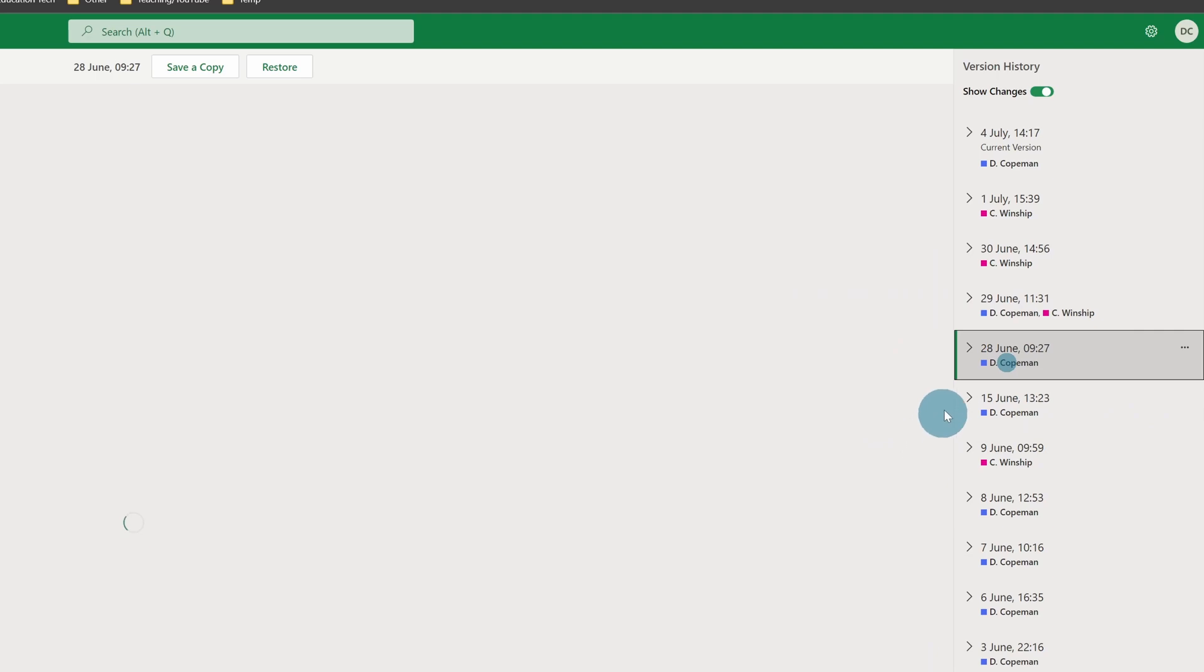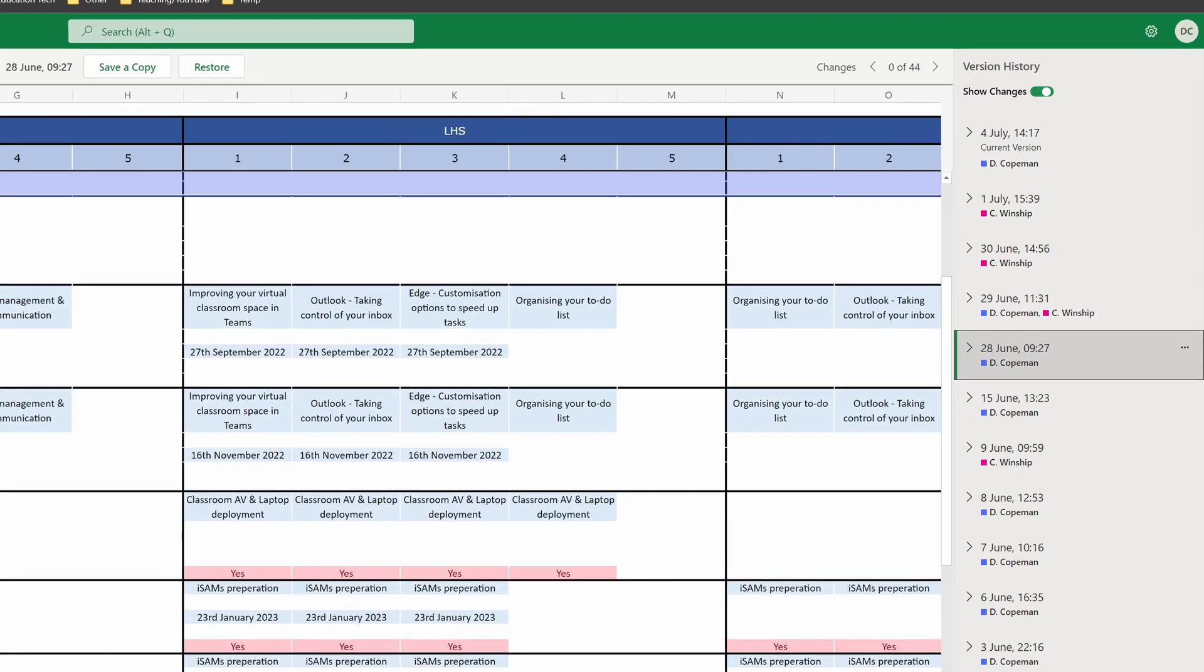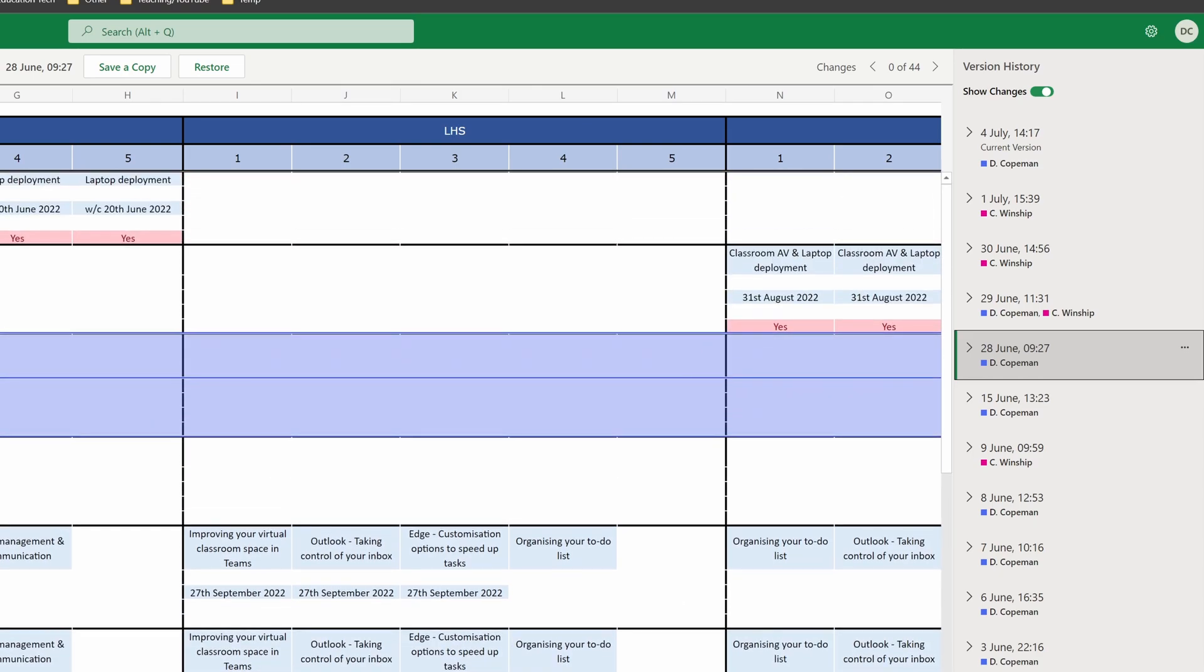If you click on one of them, because everybody's got their own color, you will see cells highlighted showing you where changes were made. You can see this time on the 28th of June I'd clearly added these cells that weren't there before, and it's highlighted them to make it really clear.